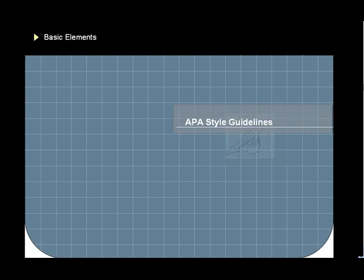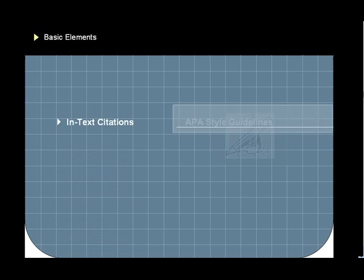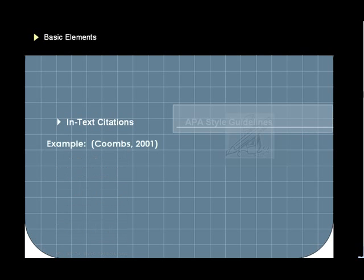The APA guidelines focus on three basic elements. First, in-text citations, sometimes called parenthetical citations because they appear inside parentheses.